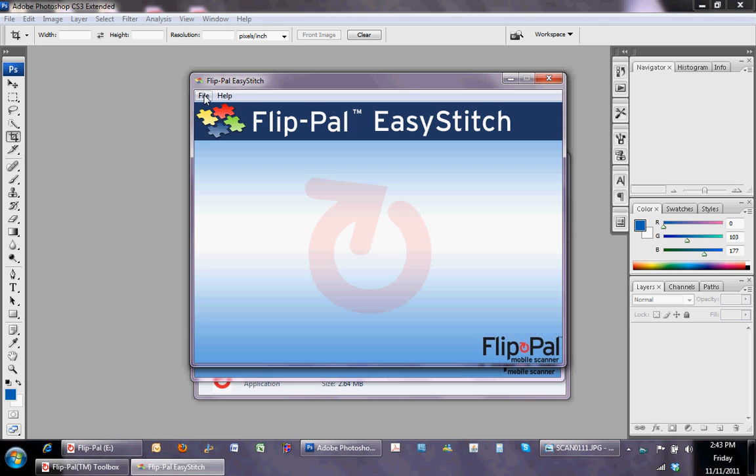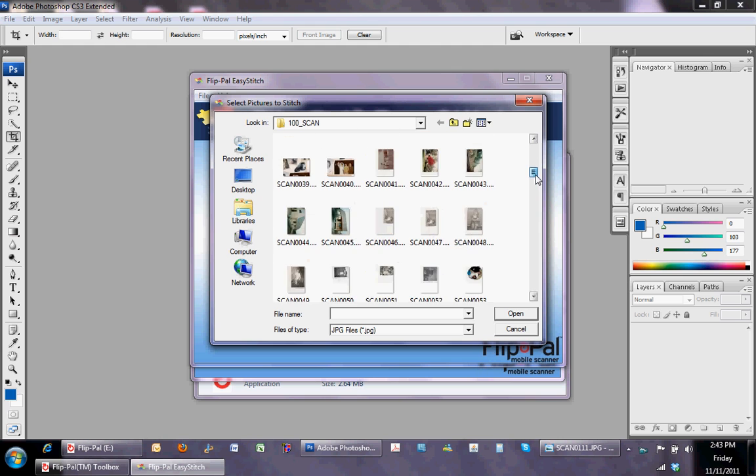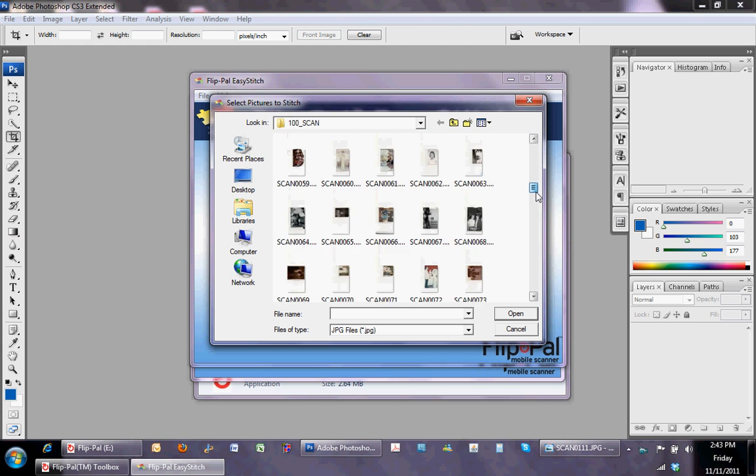Once the screen pops up, you'll choose file, open, and you'll select the scans that you want to stitch together.